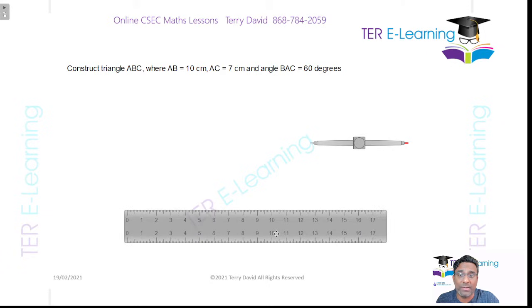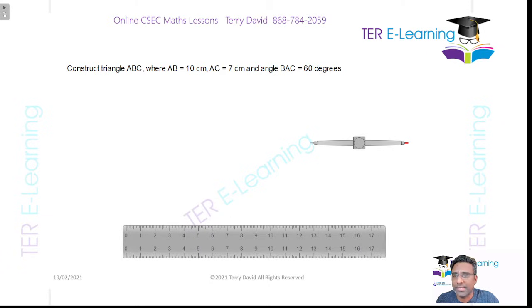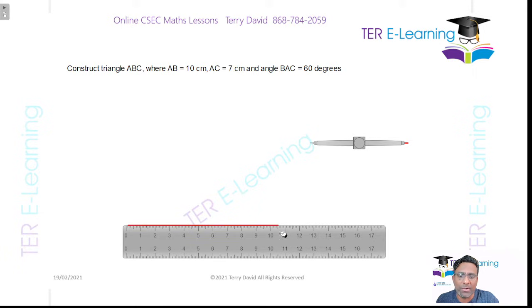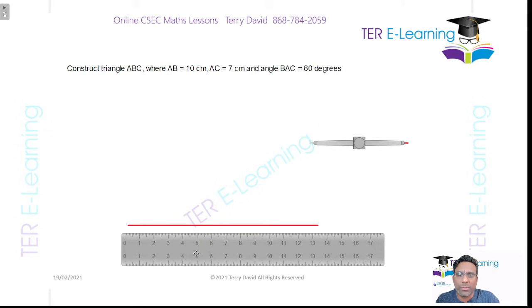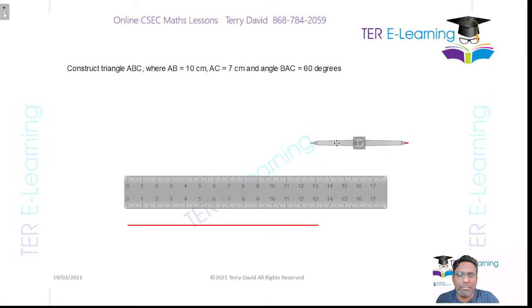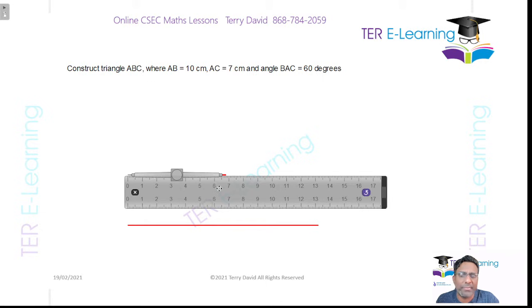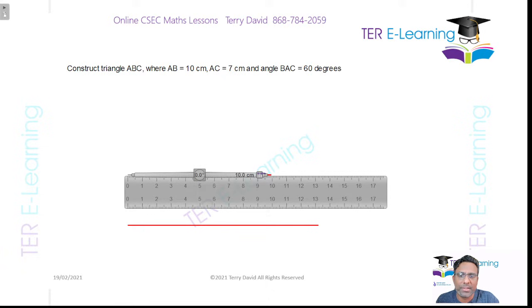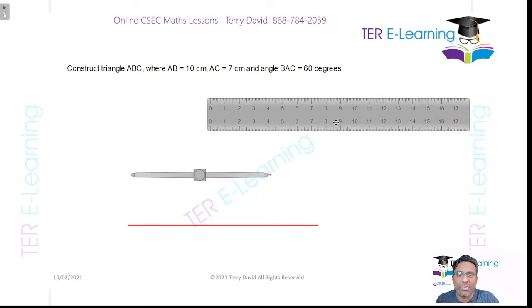The first thing we need to do is draw a line that is longer than 10 cm. Once you do that, take your compass and measure exactly 10 cm — open your compass against your ruler so that you can measure 10 cm.